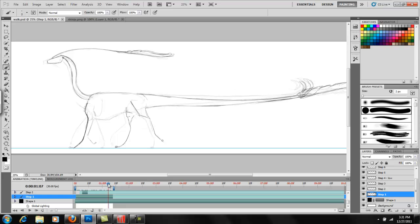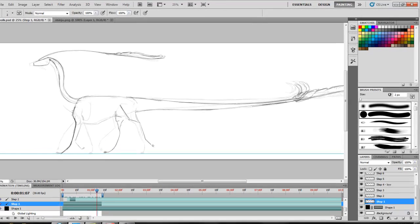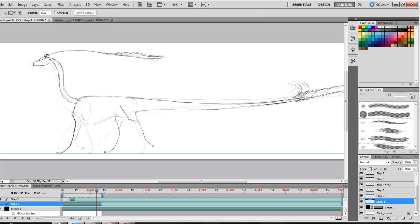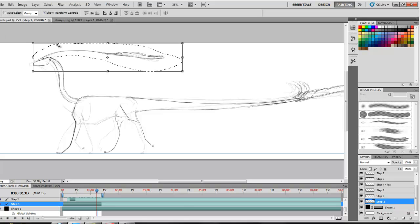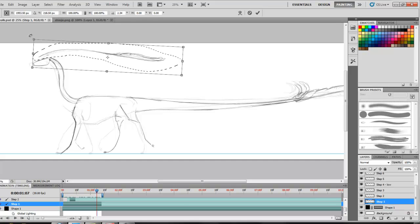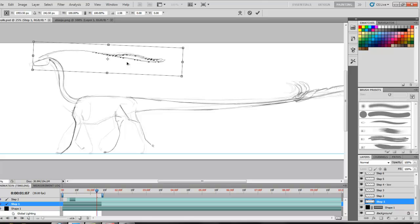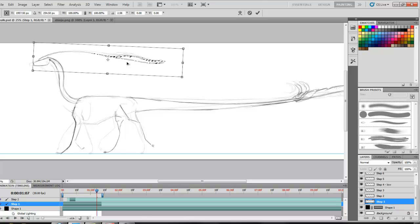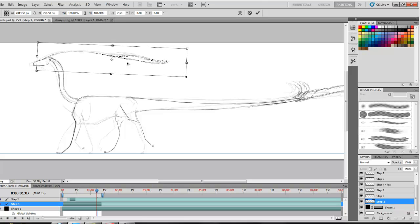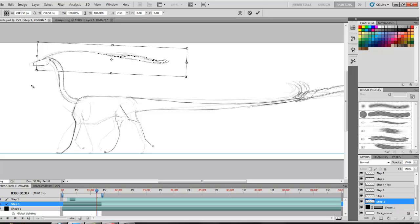And so now that I've drawn this, I can go ahead and use my marquee tool, grab it, and I'm going to turn it slightly down because at this point she's pushing her head back, so her antennae is going to come back too. And I use my arrow keys to nudge it over to where it should be on her head.